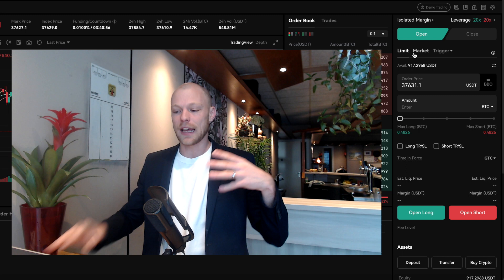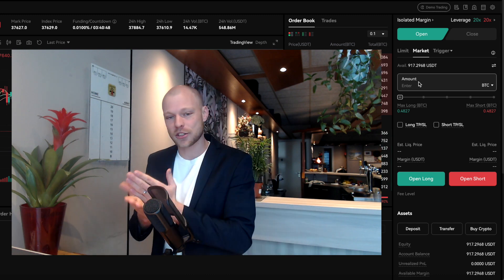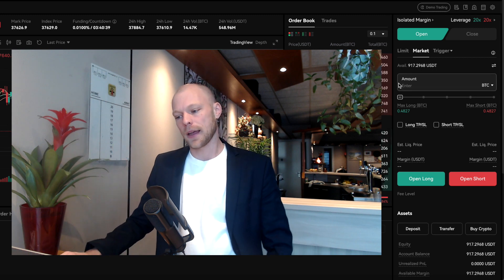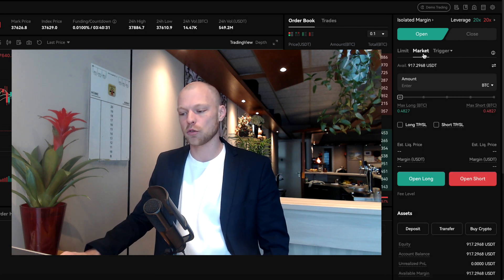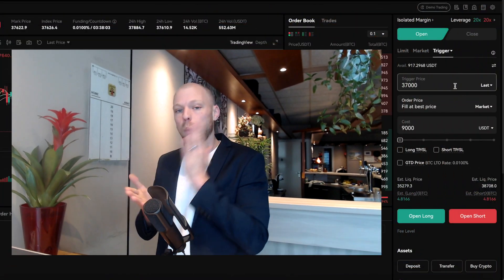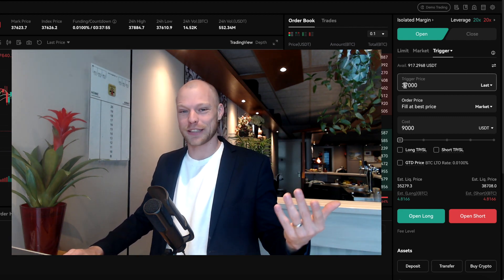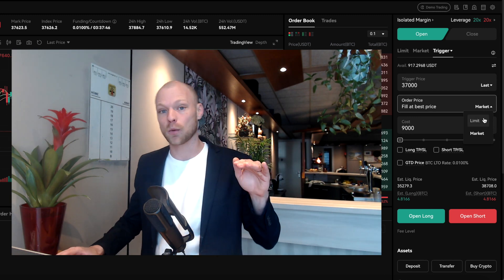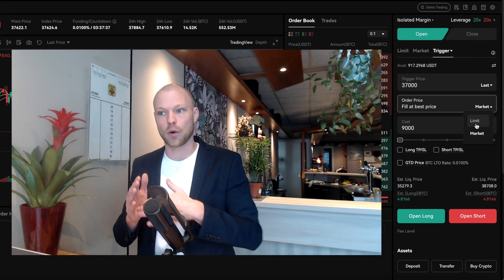A market order doesn't require you to fill in an order price — it executes directly at the best available price right now, so you'll be instantly in a trade. There's also the trigger order, which only executes once the trigger price is met. For example, if you think Bitcoin will drop lower once it hits $37,000, you set the trigger price there and can choose either a limit order or a market order to fill after the trigger is reached.